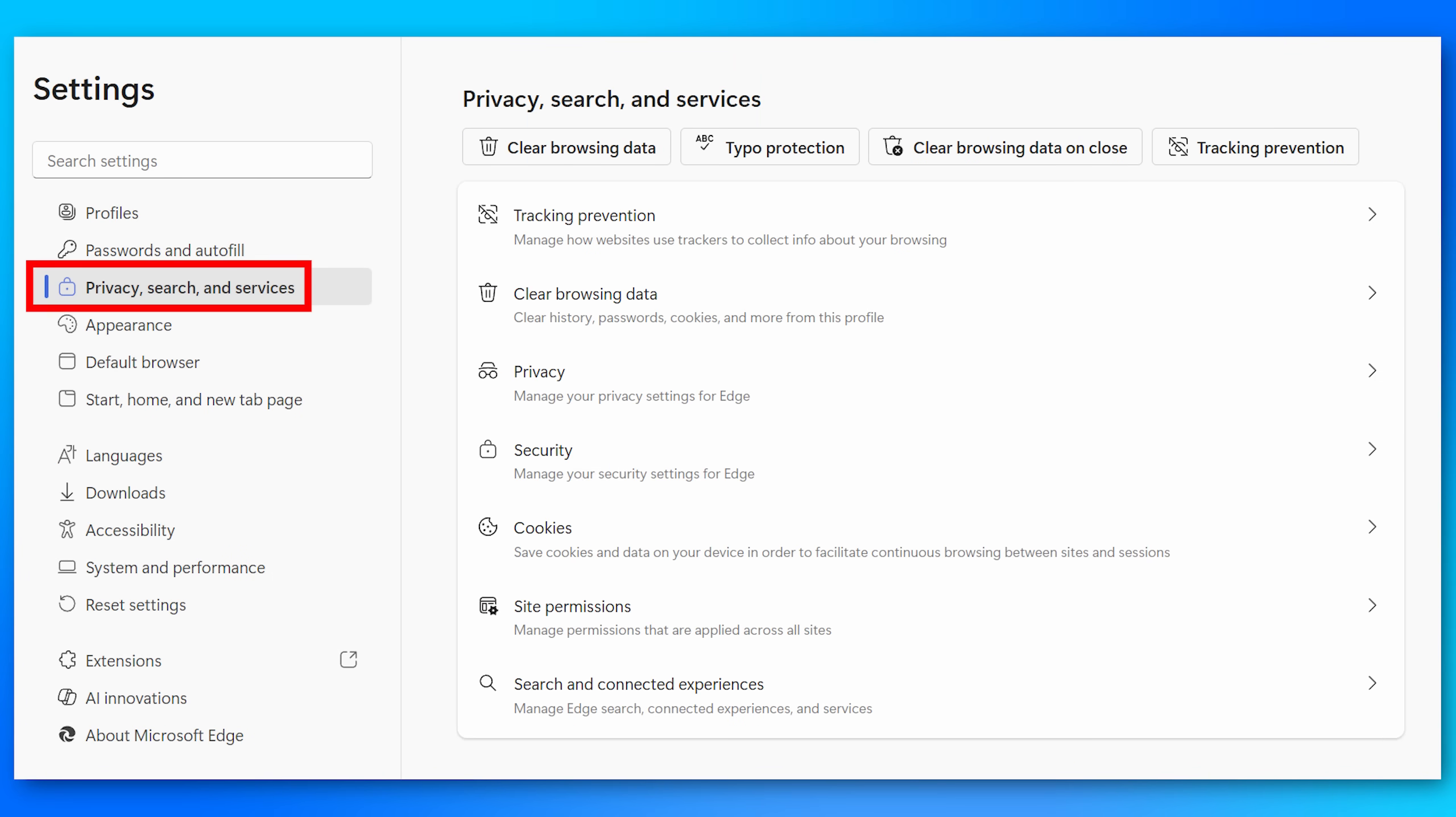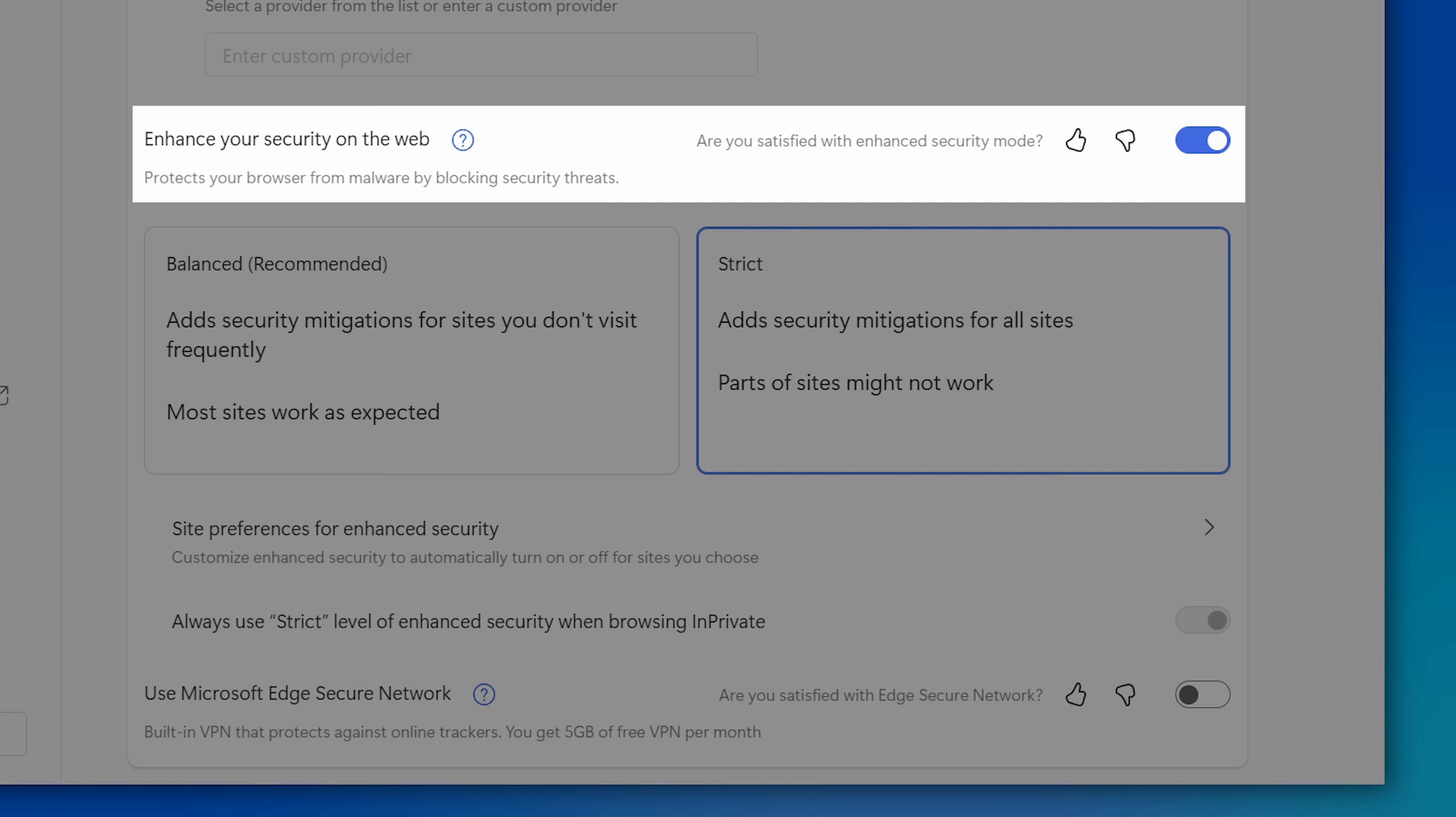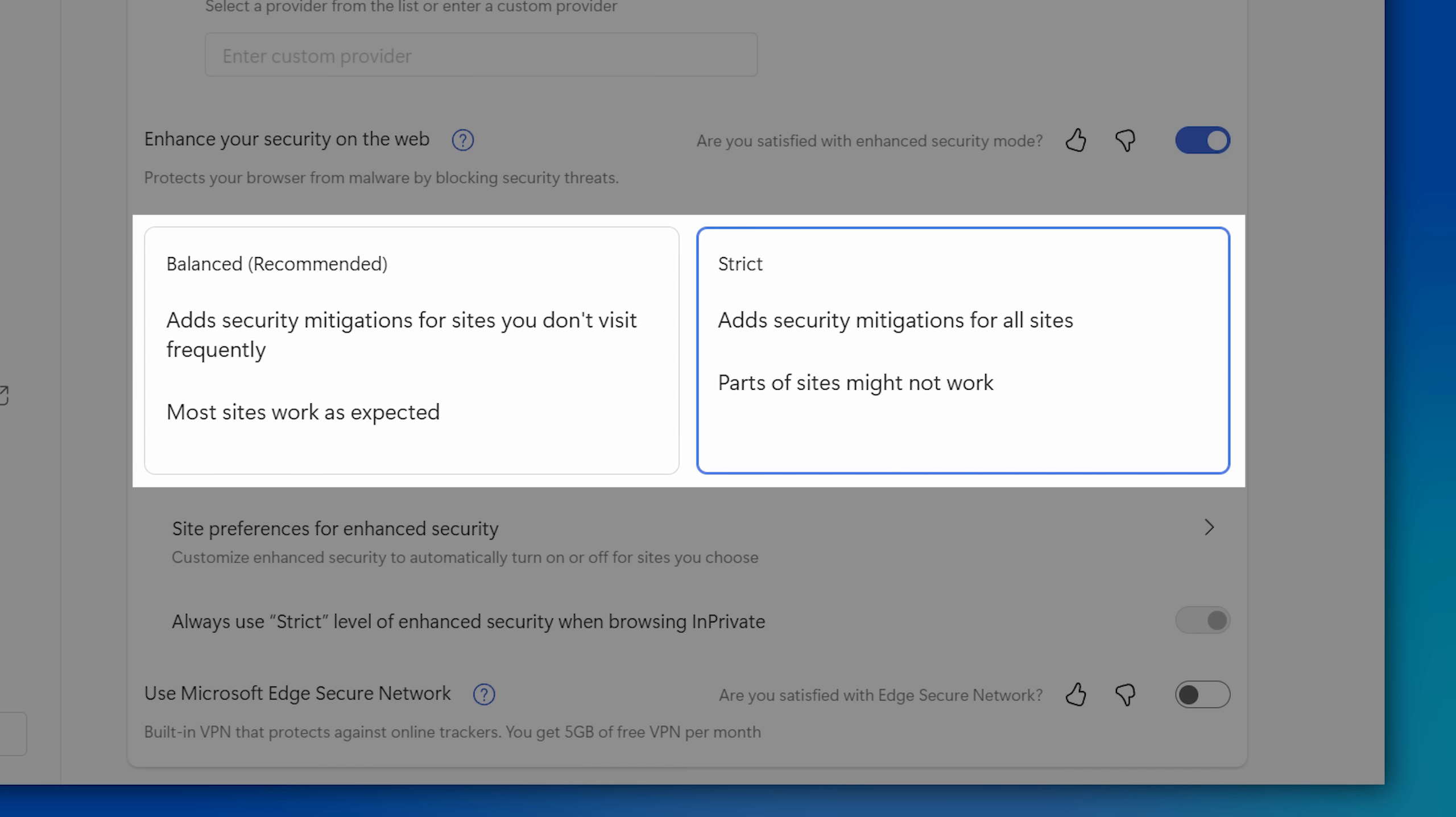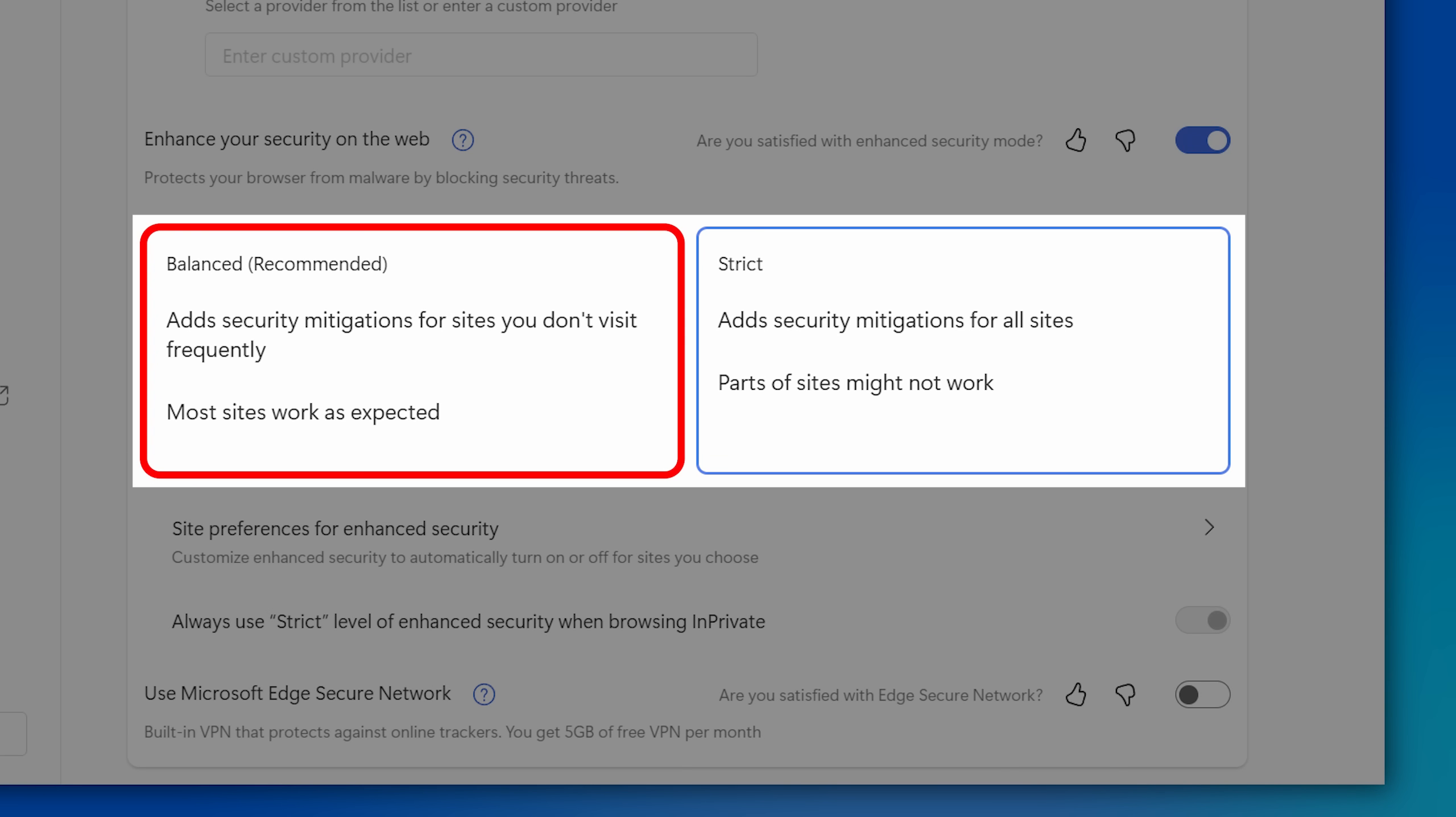If you're using Microsoft Edge specifically, that actually does allow you to fully disable just-in-time compilation. If you enable the Enhanced Security option in the settings, I have this enabled. And then you can probably just choose Balanced. That adds extra security on websites you don't visit very often, which is probably the main one you want to do anyway.